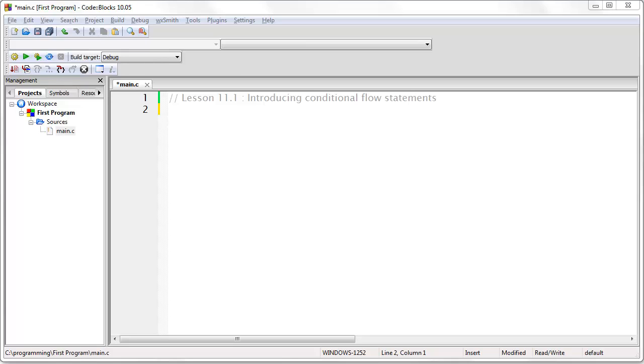Hello and welcome to Unit 11 in Higher Computing for Everyone. In this unit we are going to be discussing conditional flow statements, which is a topic that applies not only to C, but to many other programming languages as well.